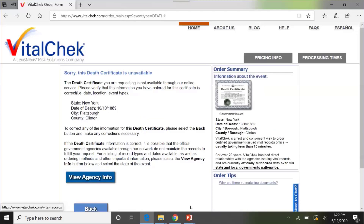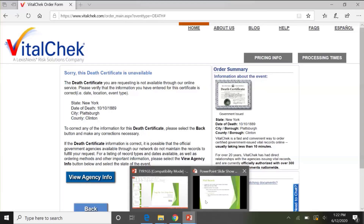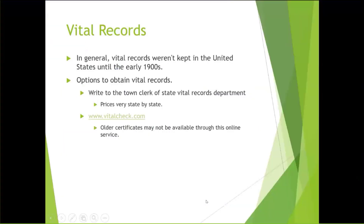And this certificate is not available — it may be available through the city clerk or town clerk of Plattsburgh, New York, because New York started keeping vital records in 1880 and marriage records in 1881. And we're just going to go back to our slideshow now — that's just an example of VitalChek.